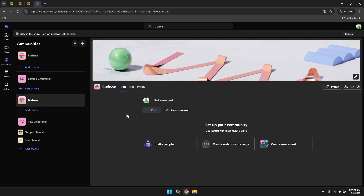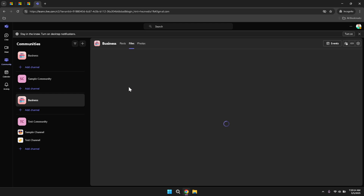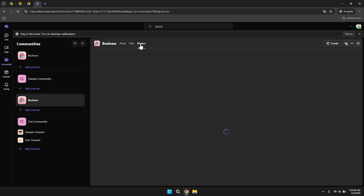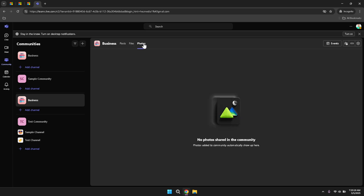In the Community tab, you'll find various sections such as posts, files and photos. The Posts section allows you to share updates, ask questions or provide insights related to the community's focus. Sharing files in the Files section ensures that important documents are readily accessible to all members, facilitating collaboration and information sharing. The Photo section allows you to upload images that can enhance your posts or provide visual context to your discussions.